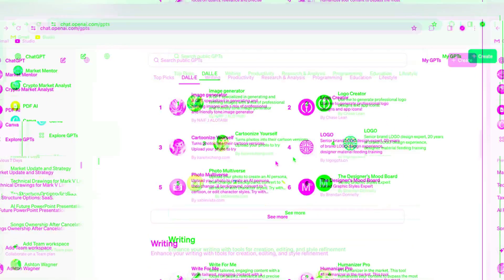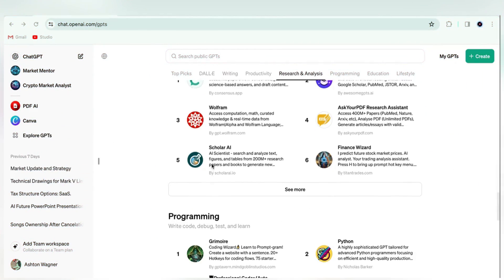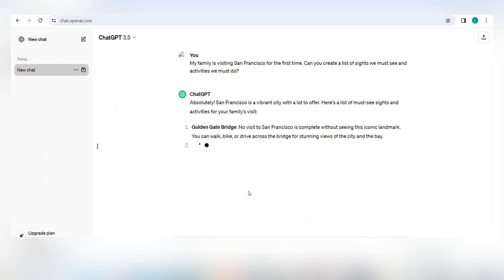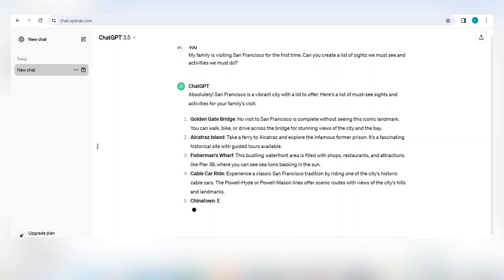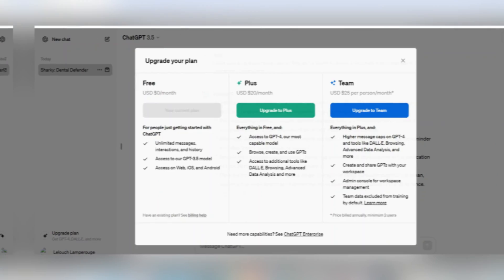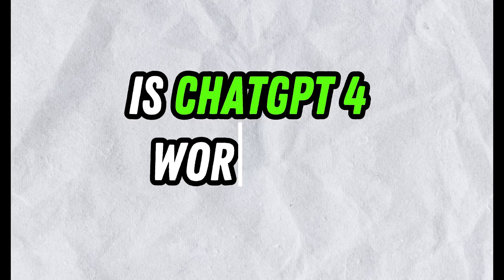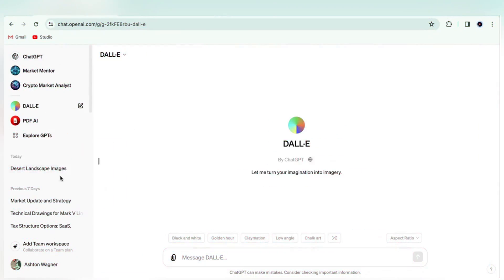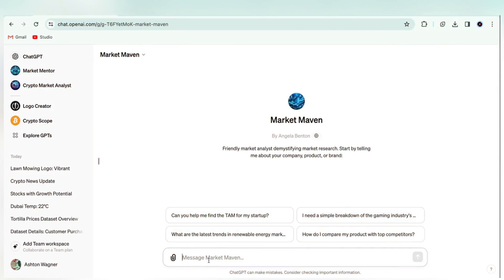ChatGPT-4, OpenAI's most powerful language model, has certainly proven itself superior to its predecessor, the still-free ChatGPT 3.5. But if you want access to it, you're going to have to shell out $20 per month, at least in the US. But is ChatGPT-4 worth it? We're going to cover everything you need to know to make an informed decision.